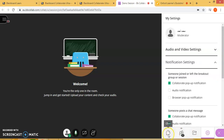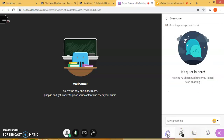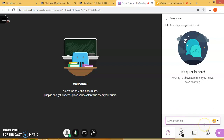Let's go back to the chat box option. Here you can type in, and this message will go to all of your students.